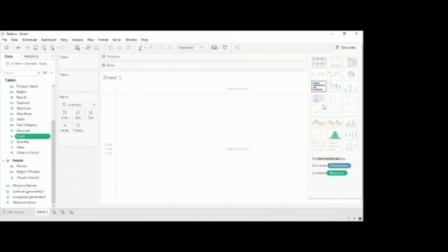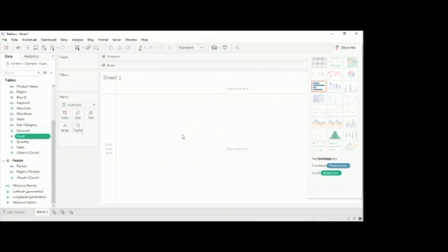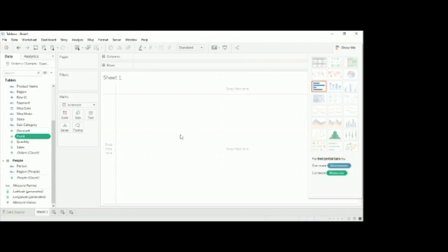A company called Gartner made research where they used all the BI tools across the globe, and they finally gave a statement that Tableau is the best out of all the BI tools across the globe. Tableau is like a powerful tool where you can play with the numbers and present the data in a very dynamic manner.